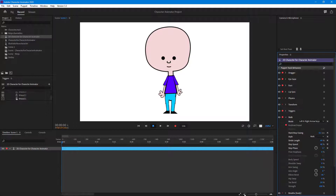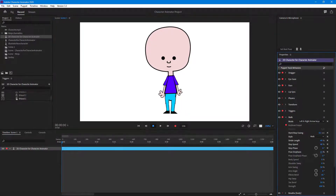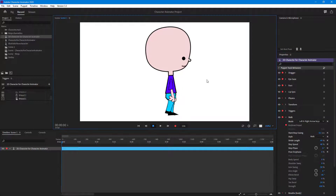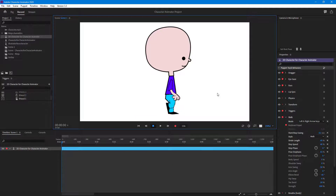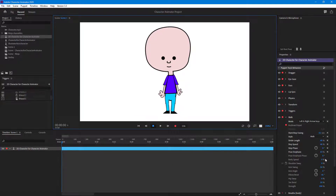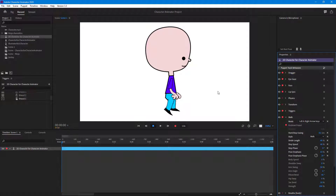You can also increase the Pose Emphasis so the main pose is emphasized more. If you decrease it there's no emphasis on any of the poses, but if you increase it you can see the pose gets emphasized as it changes. There is also Body Speed, which you can adjust as well.